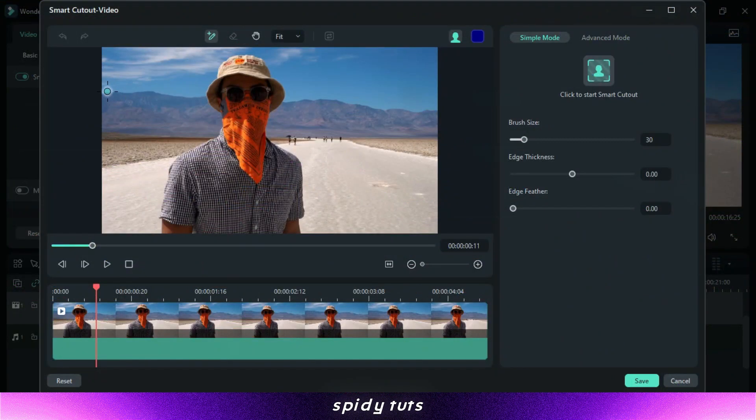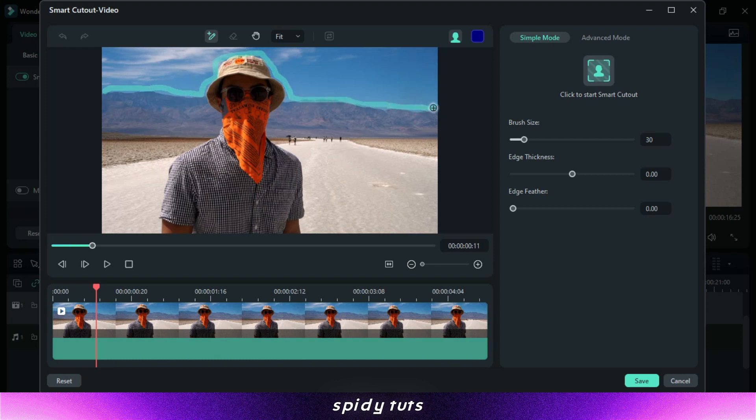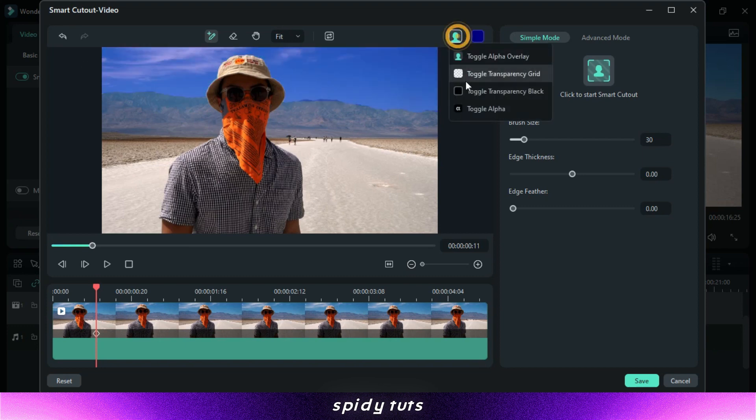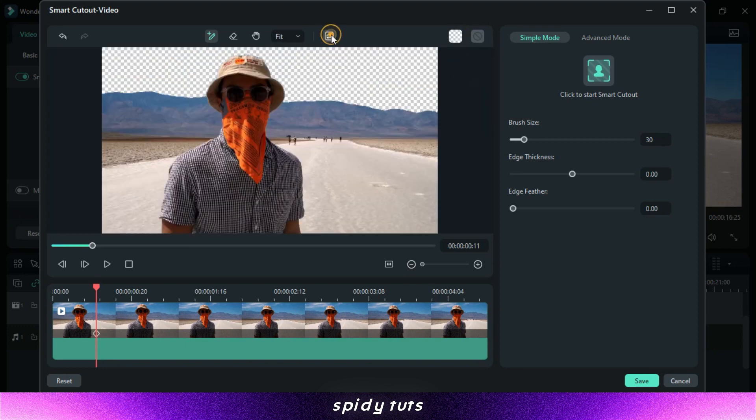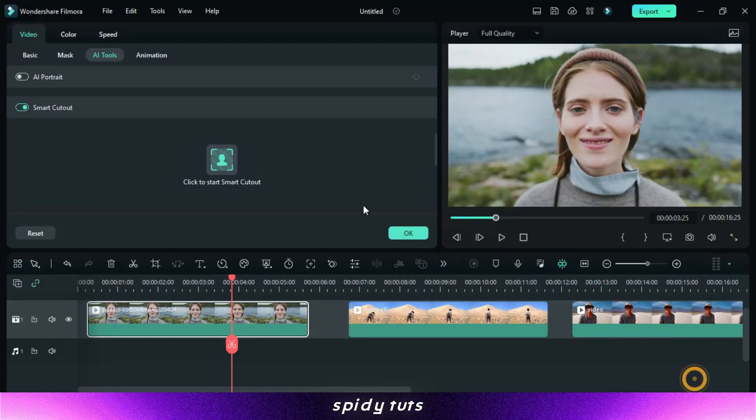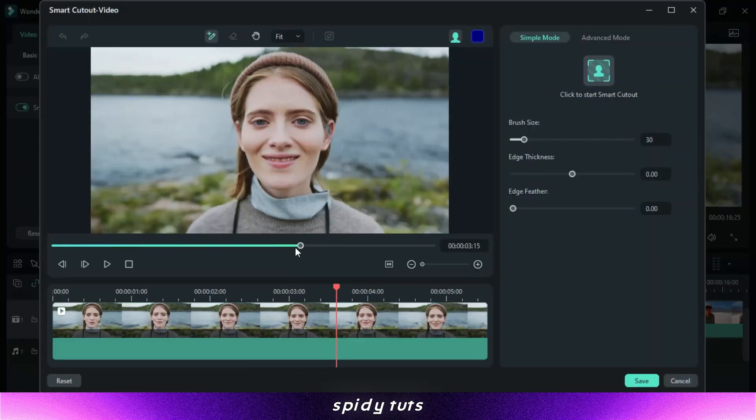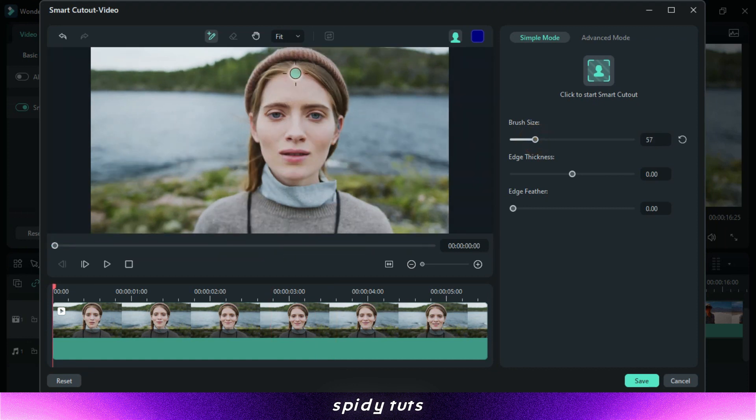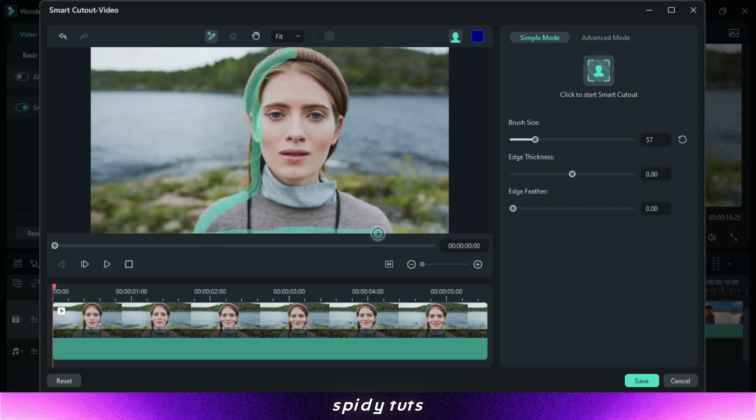Smart Cutout. Filmora Smart Cutout is an AI-powered tool that can automatically detect and remove objects from your videos. This is perfect for removing things like people, objects, and even backgrounds. To use Filmora Smart Cutout, simply select the object you want to remove and then click the Smart Cutout button, then select the object. Filmora will then automatically remove the object from your video.